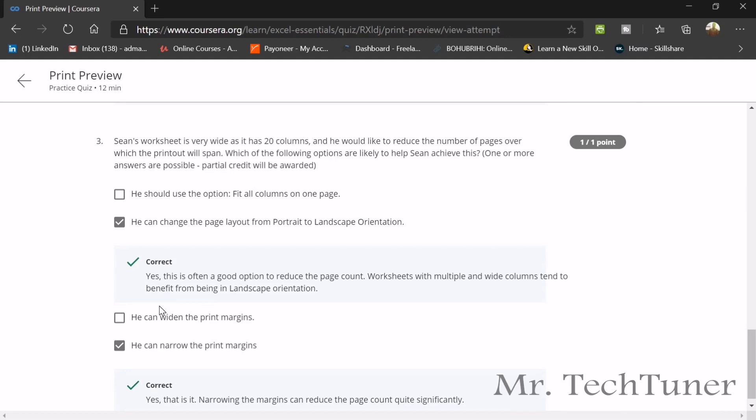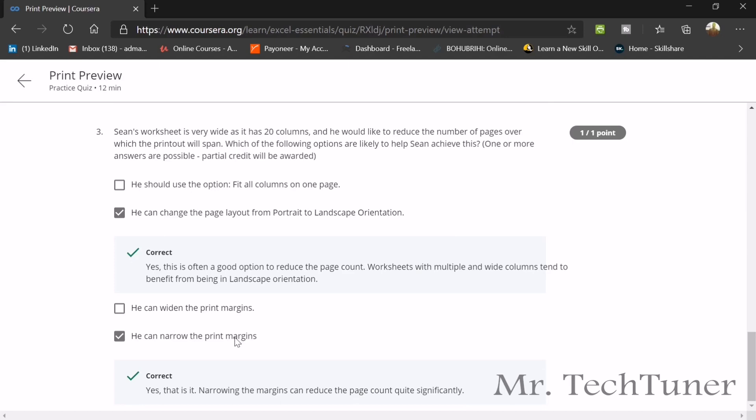Number three, Sean's worksheet is very wide as it has 20 columns and he would like to reduce the number of pages over which the printout will expand. Which of the following options are likely to help Sean achieve this? There are maybe one or more than one answer. The first answer will be he can change the page layout from portrait to landscape orientation. And the second thing he can do, he can narrow his print margins so that the data of the spreadsheet will get fit into the print layout.